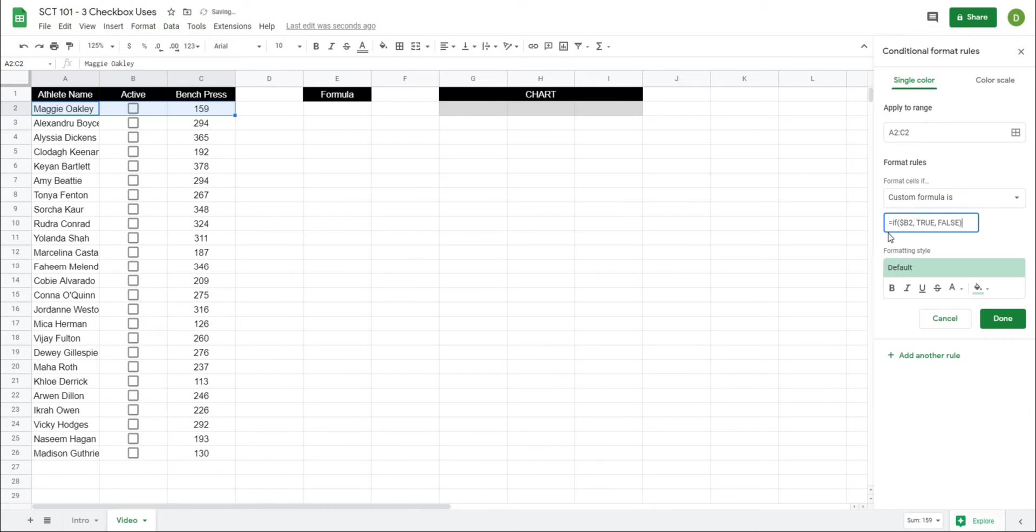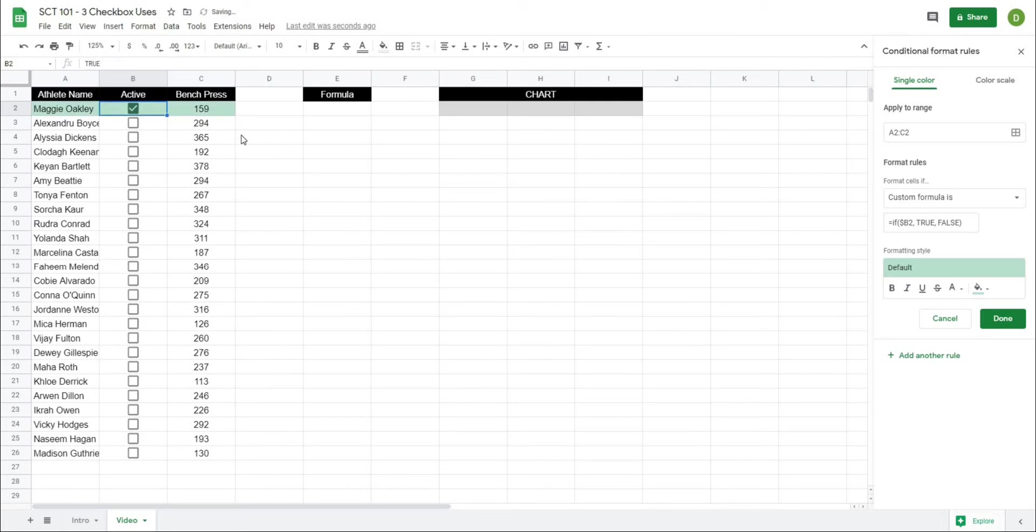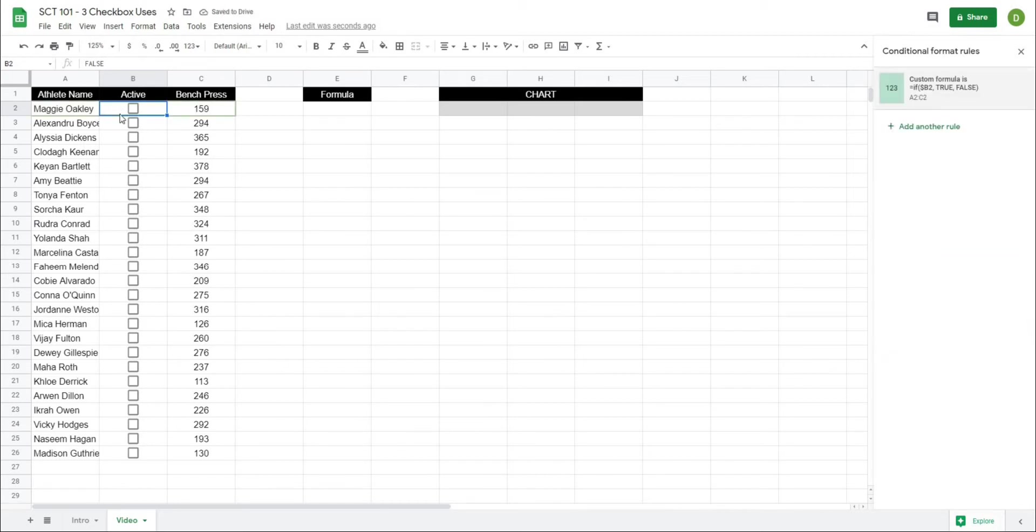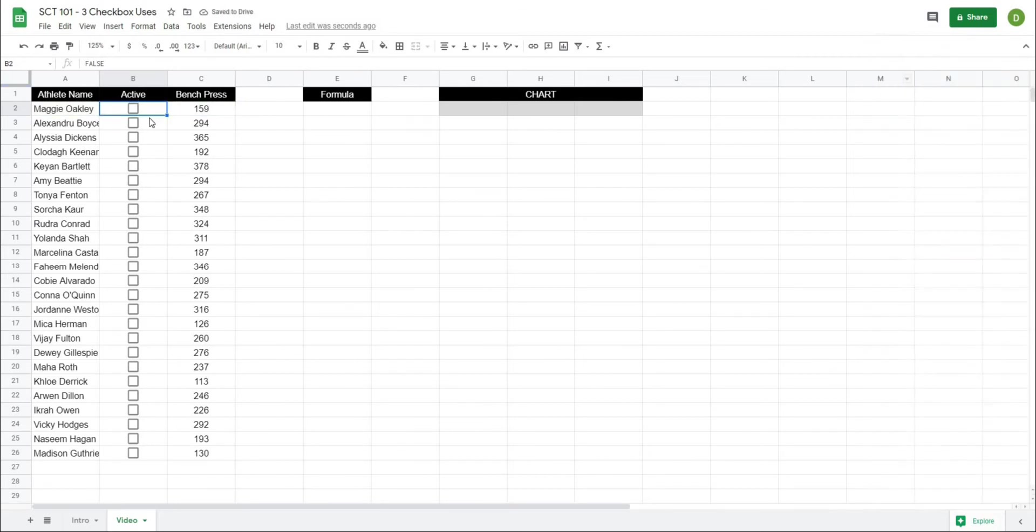So basically what this formula is saying is if B2 which stands for if B2 equals true then I want to return true if not I want to return false and if we check this cell here you can see now that we get the green color that we were looking for. If we uncheck it then we get no color. Okay so that's a quick way to add that so now when I hit done I'll close this off and I have that rule set in my actual cells here.